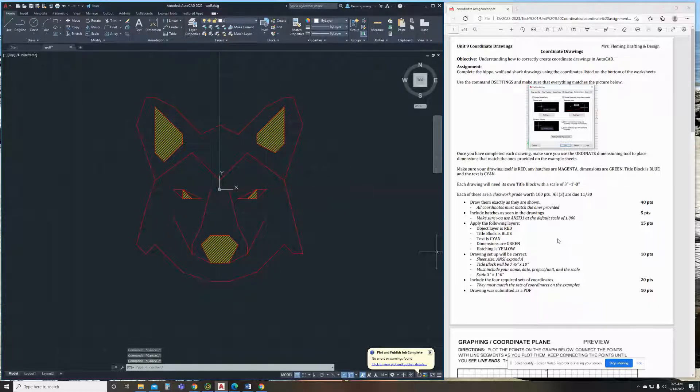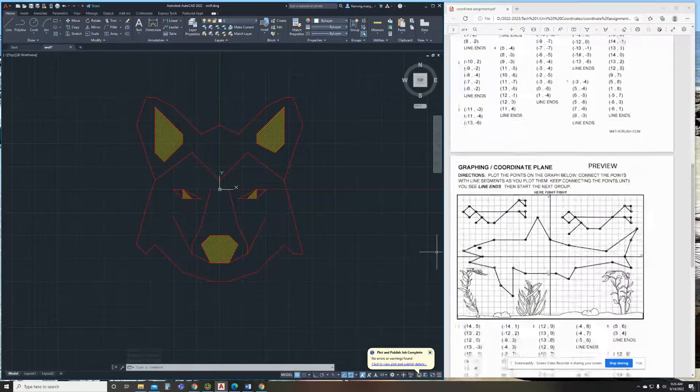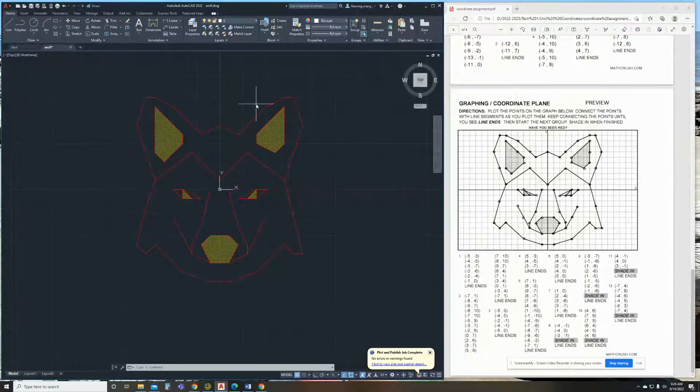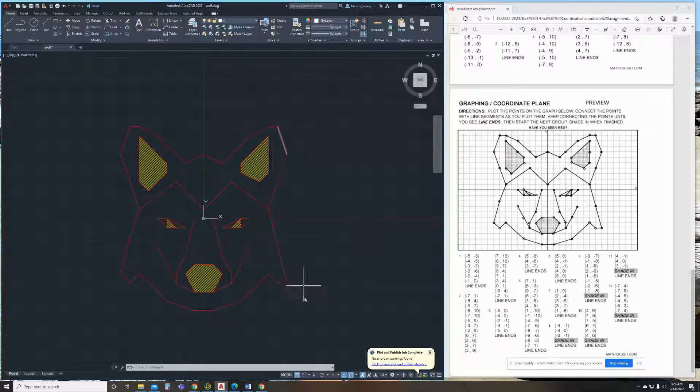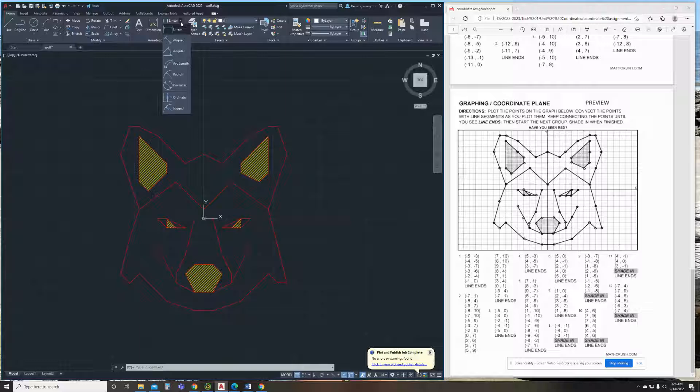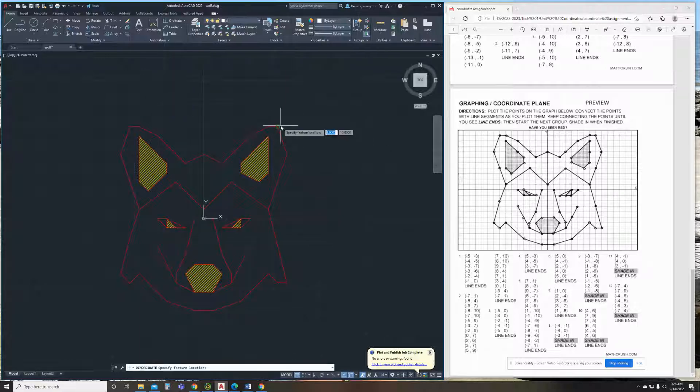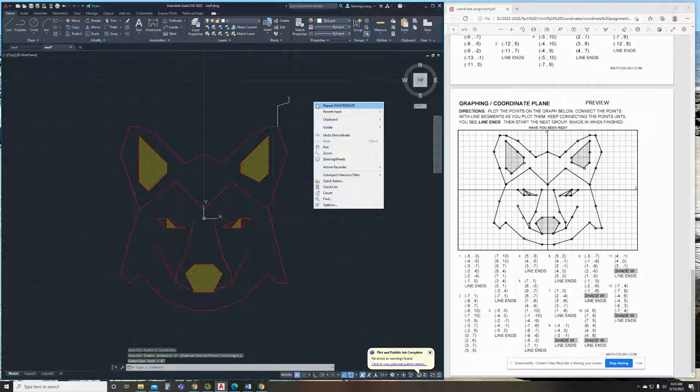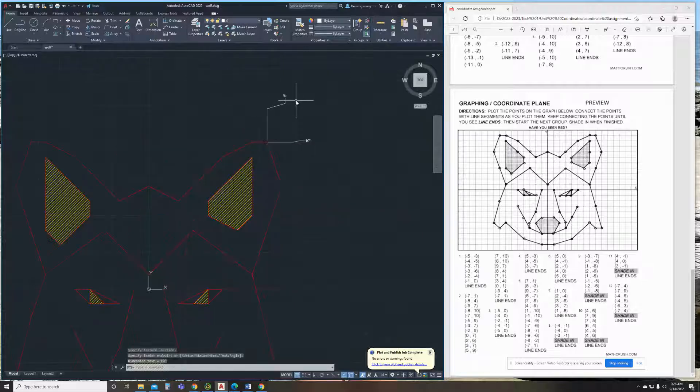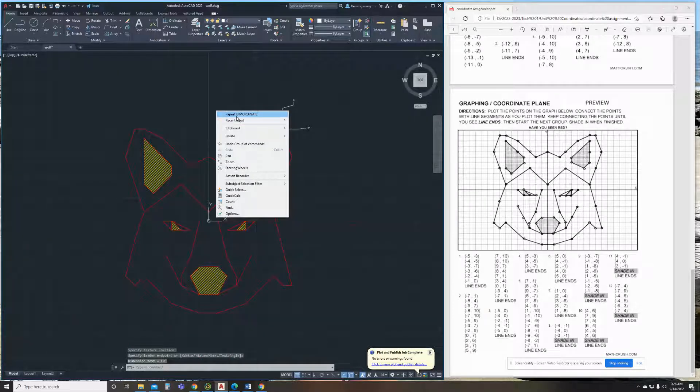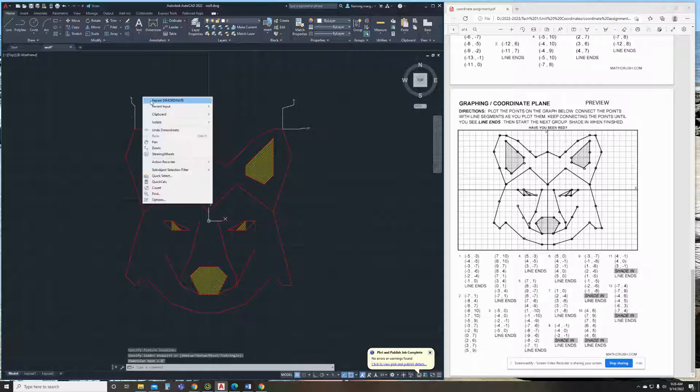Now, lastly, we need to go through and add your ordinate dimensions. And so those will be on the example, but we are going to add four different dimension points so that I know you did this correctly. So we're going to go down here to Linear and we're going to go to Ordinate. And we're going to go up and I'm going to right click and I'm going to go over. And that's going to give us our X and Y.